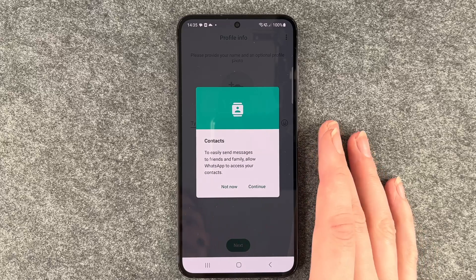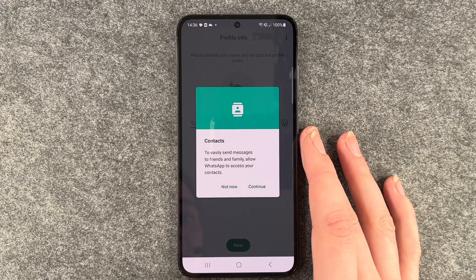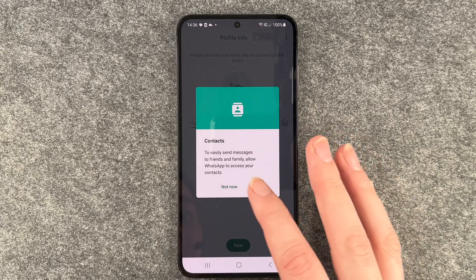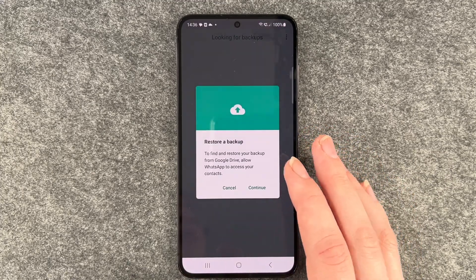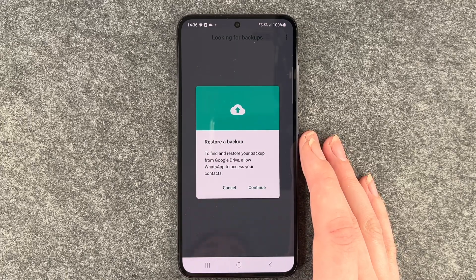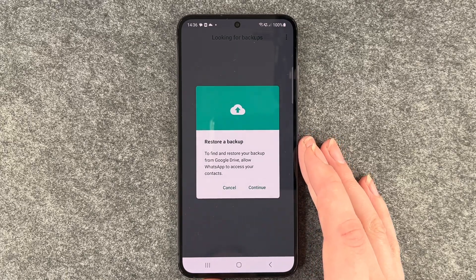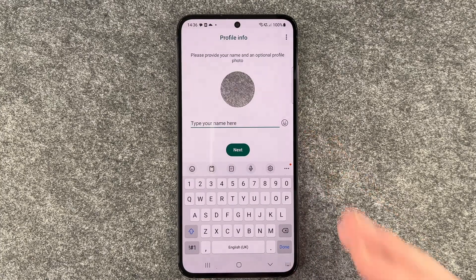Then we come to contacts — to easily send messages to friends and family. It asks to allow WhatsApp to access your contacts. I'm going to say Not Now, but you can go ahead and continue. Then it asks about restoring a backup from Google Drive and again to allow access to contacts — I'll say Not Now again.